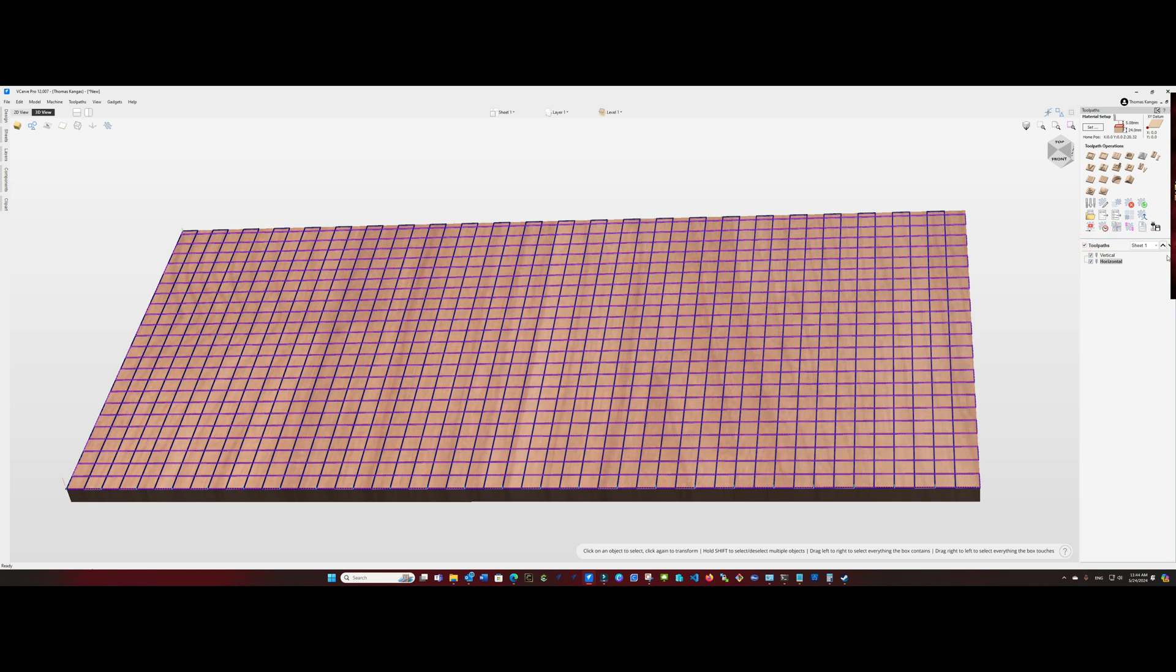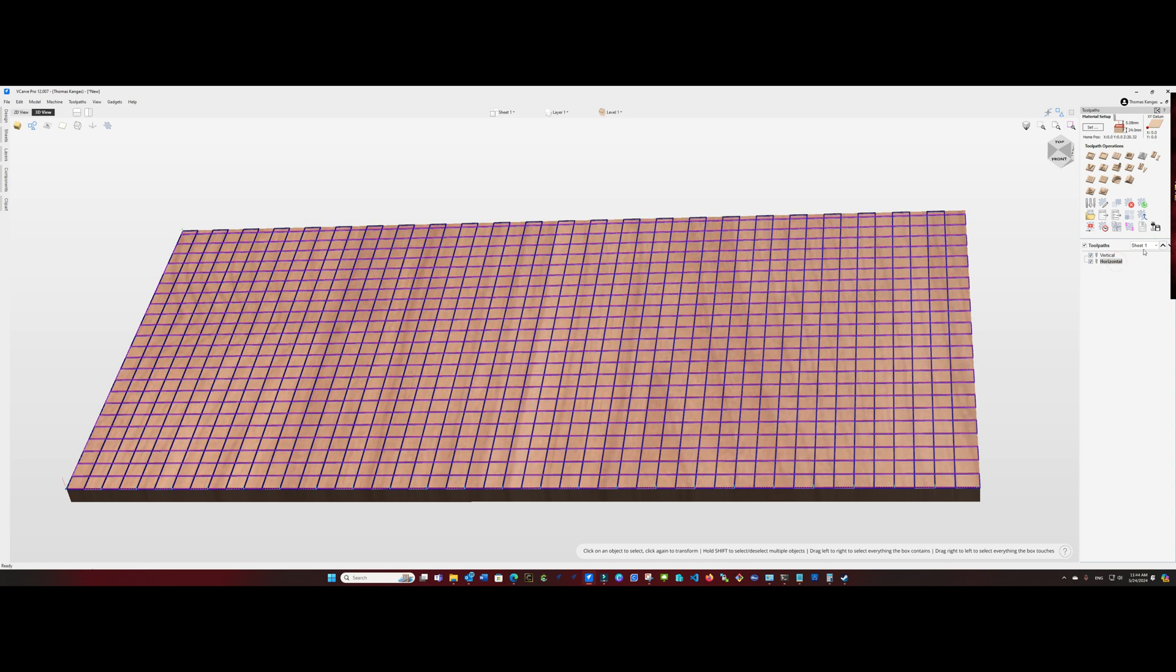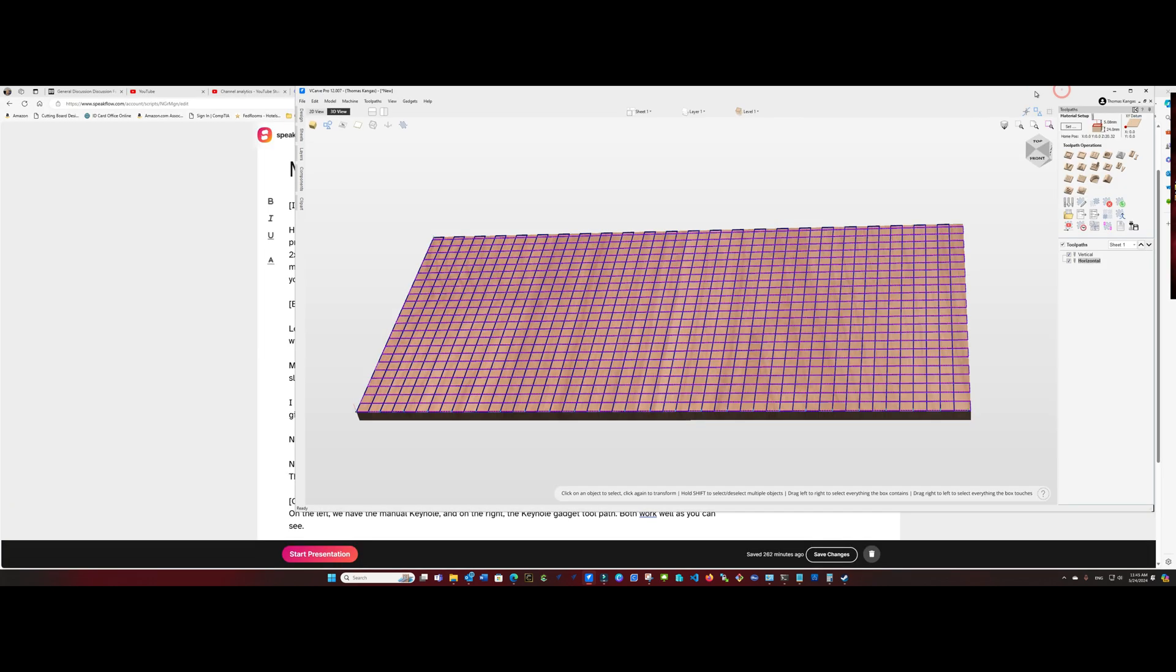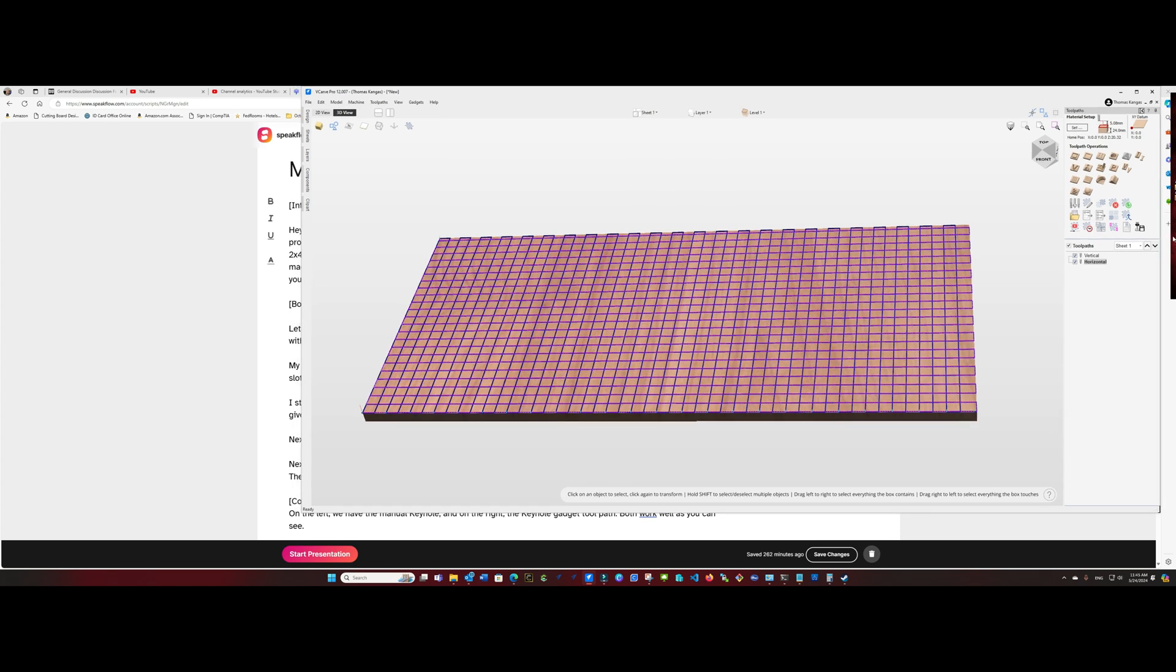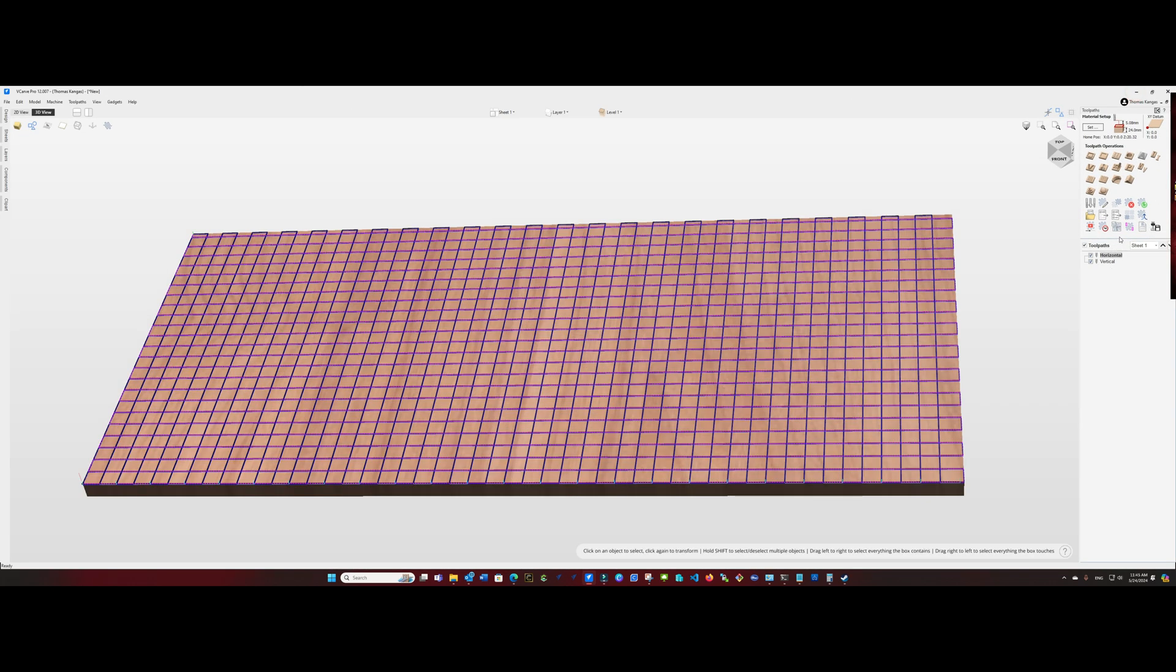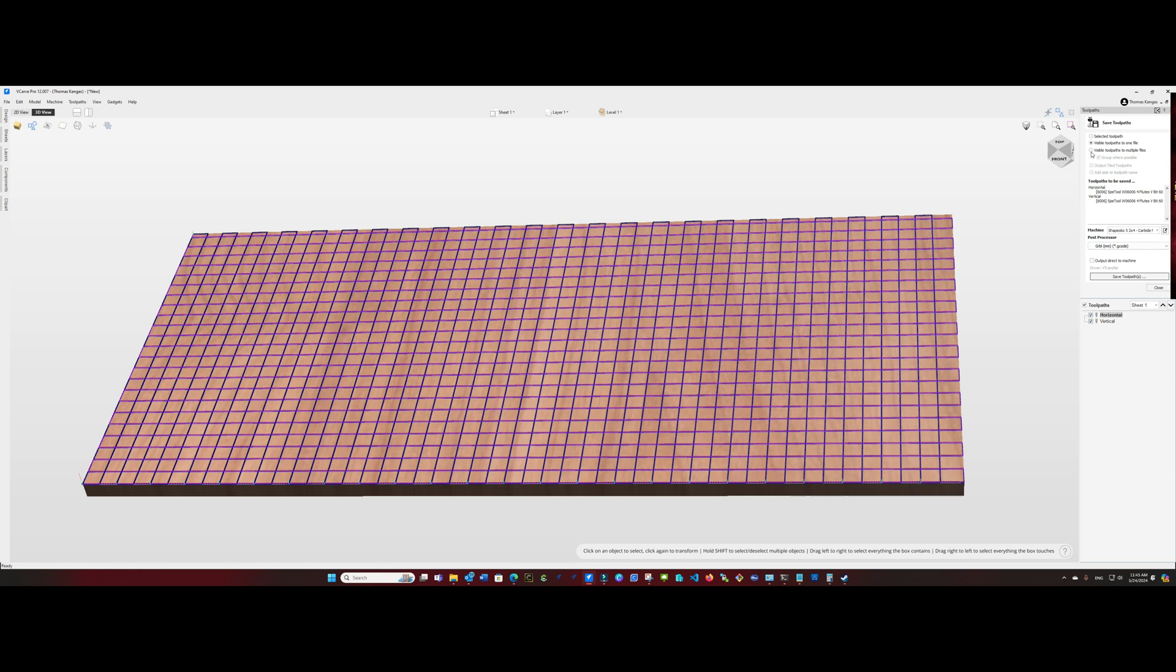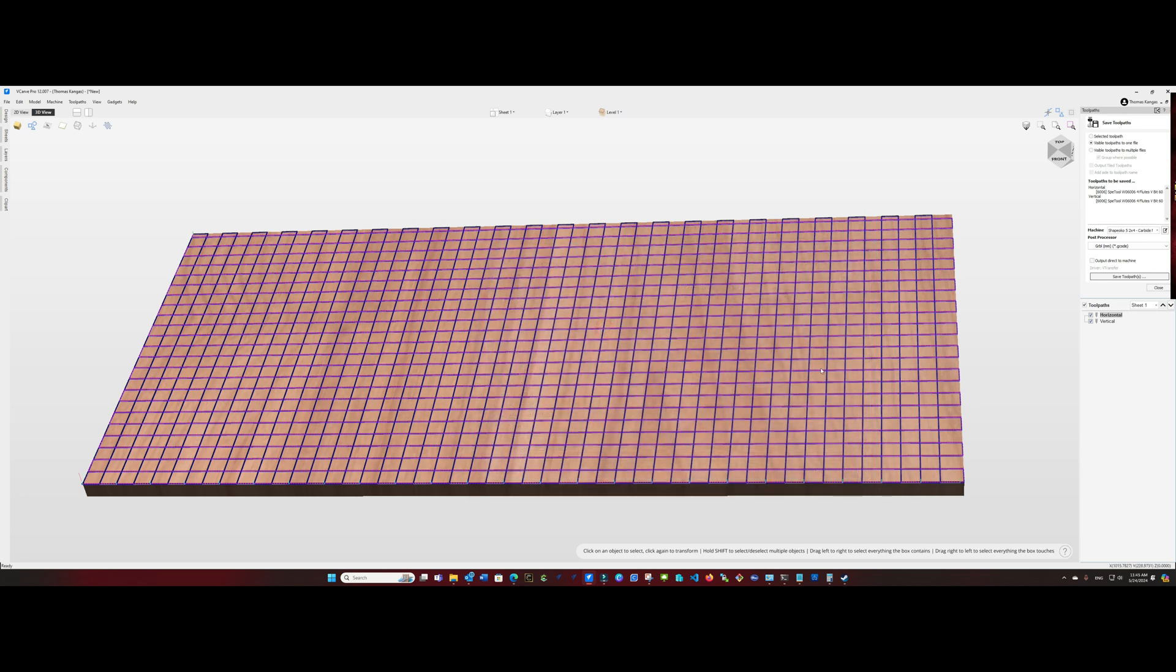So we can go ahead and close that out. Highlight both of our tool paths. I like to go the horizontal first, so I'm going to rearrange those. Do the horizontal first, then the vertical. And we'll export those as a single file. I'm going to use Kerbal millimeters because I'm going to have to disable the bit setter in order to run this tool path properly. We'll go ahead and save the tool path. Call it spoil board grid. And we are now ready to go to the CNC machine and cut the file.